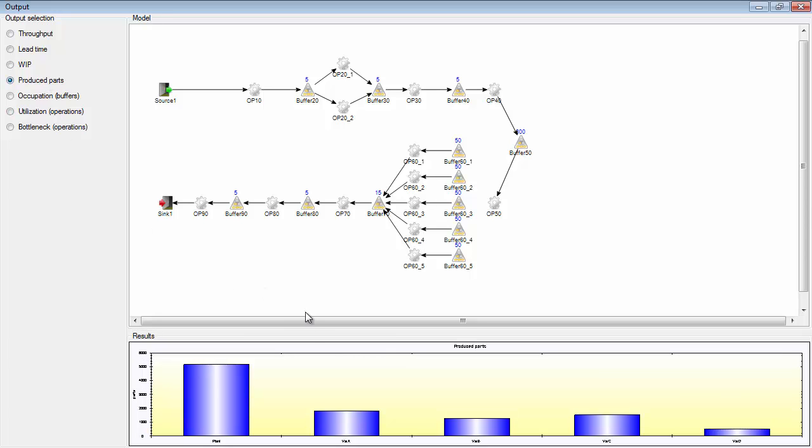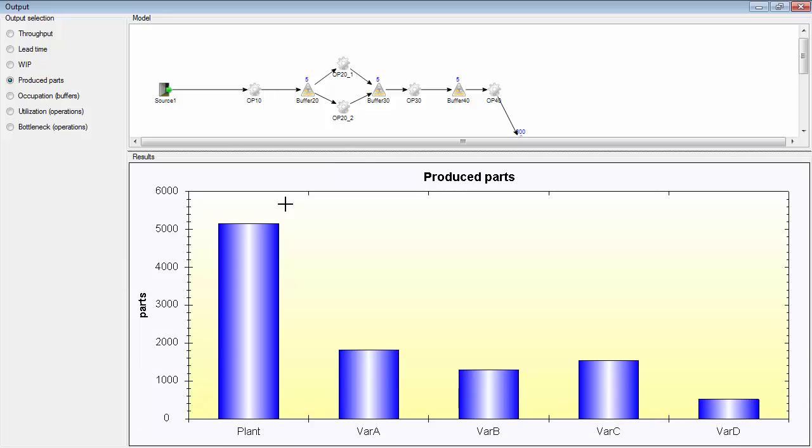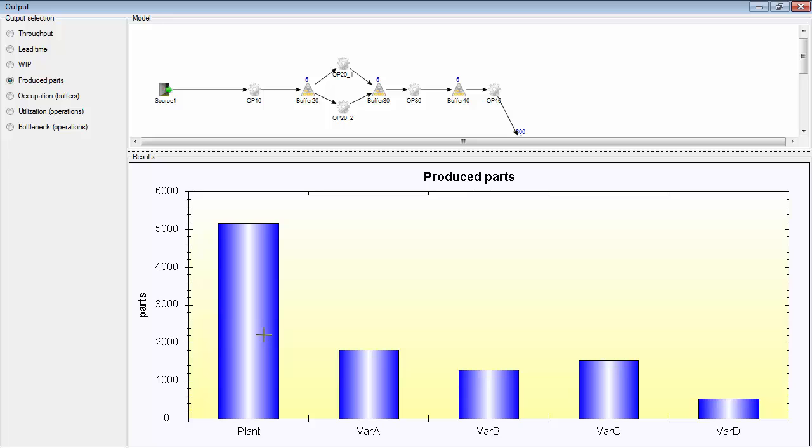Produced parts is the number of produced parts during the simulation run. So if you have set the simulation model to run for one week, these are all the products that has been produced during this time in average of all replications. So in this simulation model, you have 5153 parts produced in total.